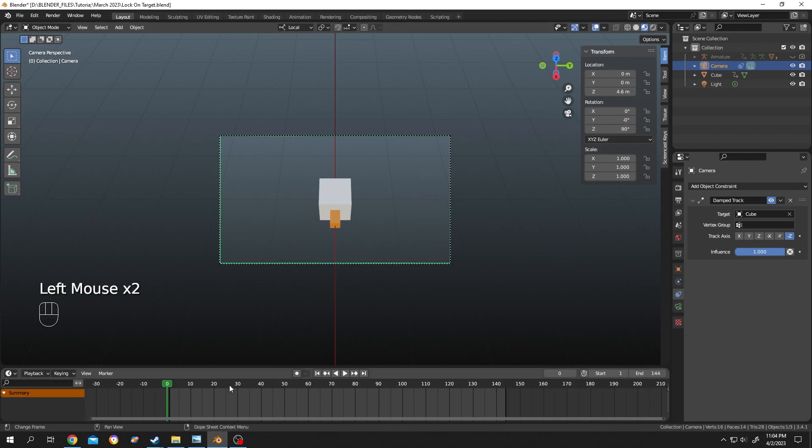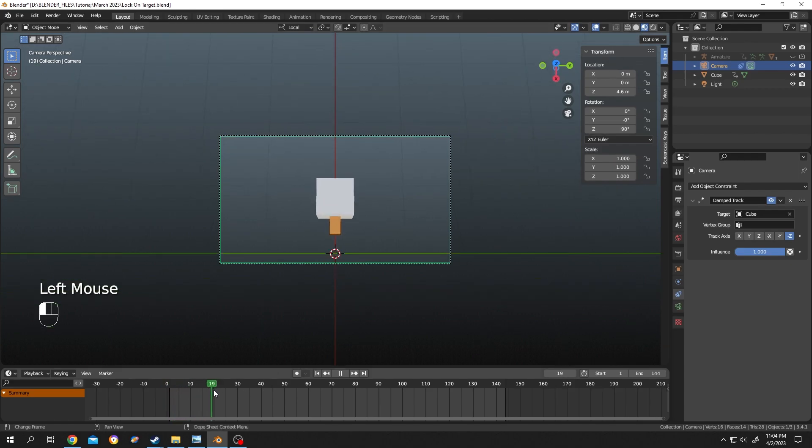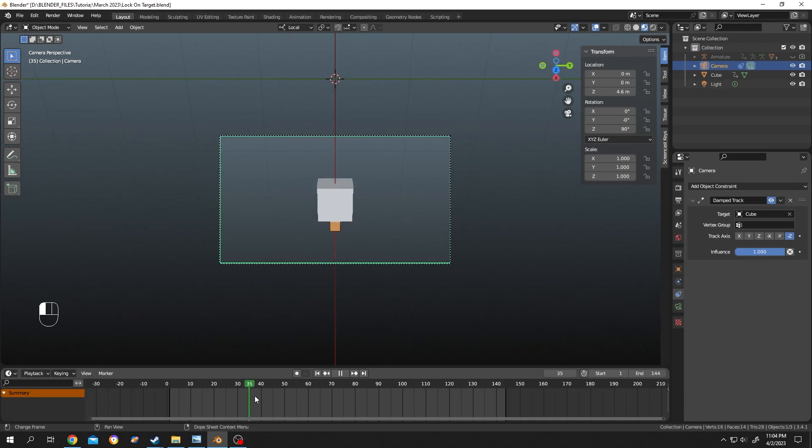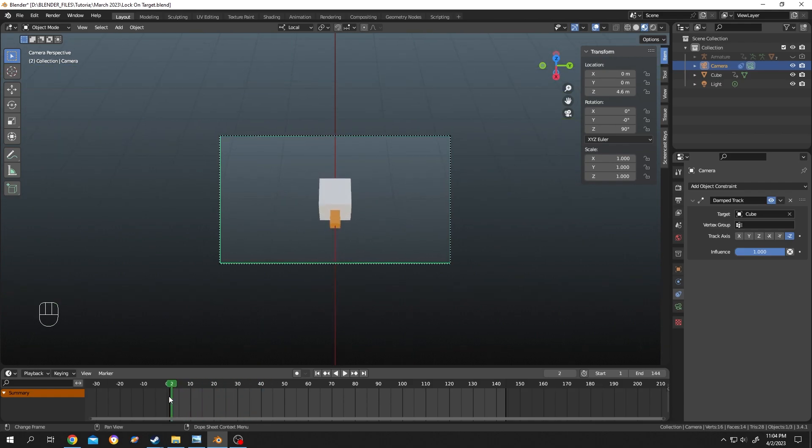Like before, let's see. See, now there is no flip. So guys, that's how easily we can lock a camera to the target or the object in Blender. Thank you guys for watching, have a good day.